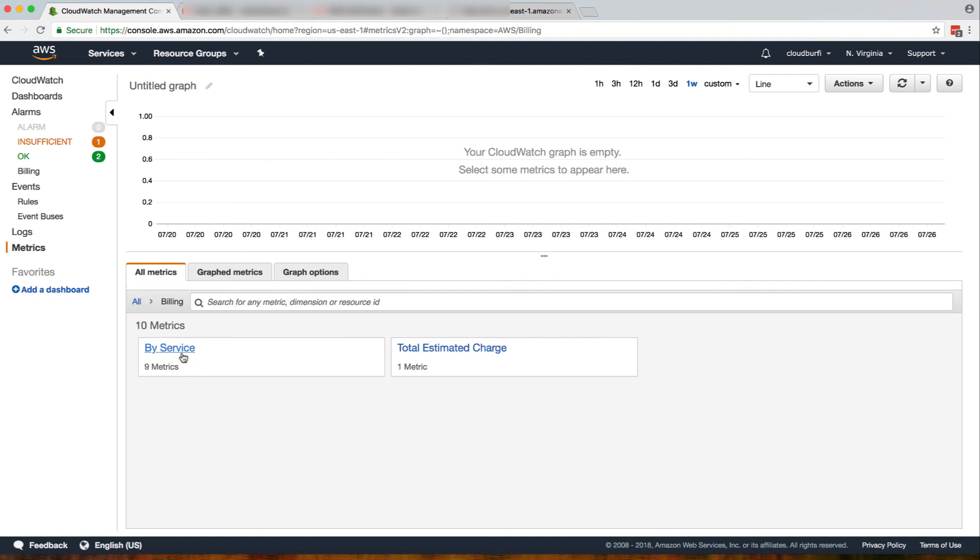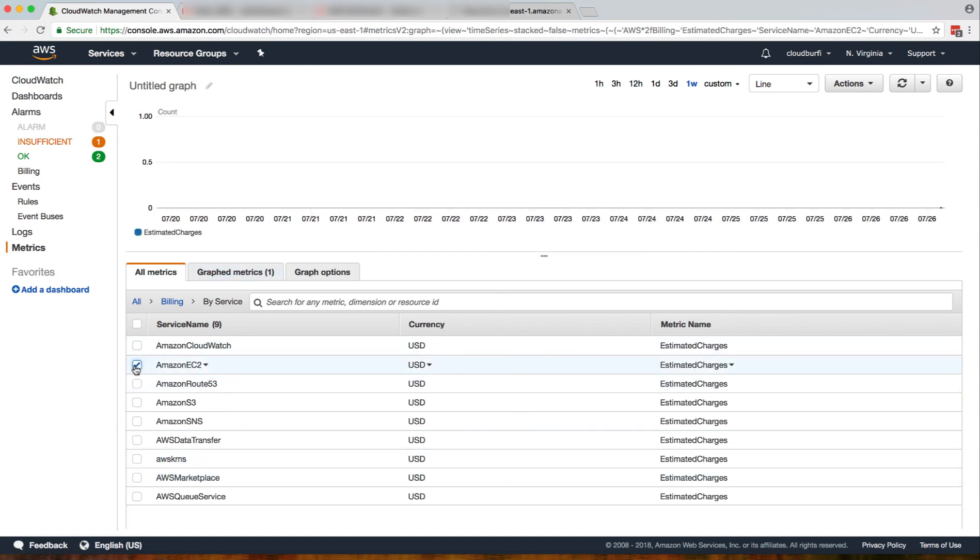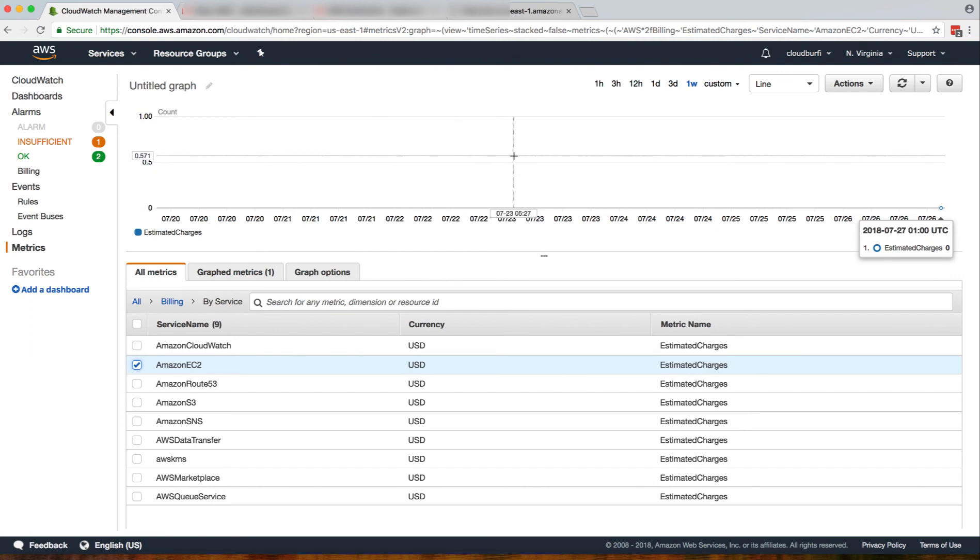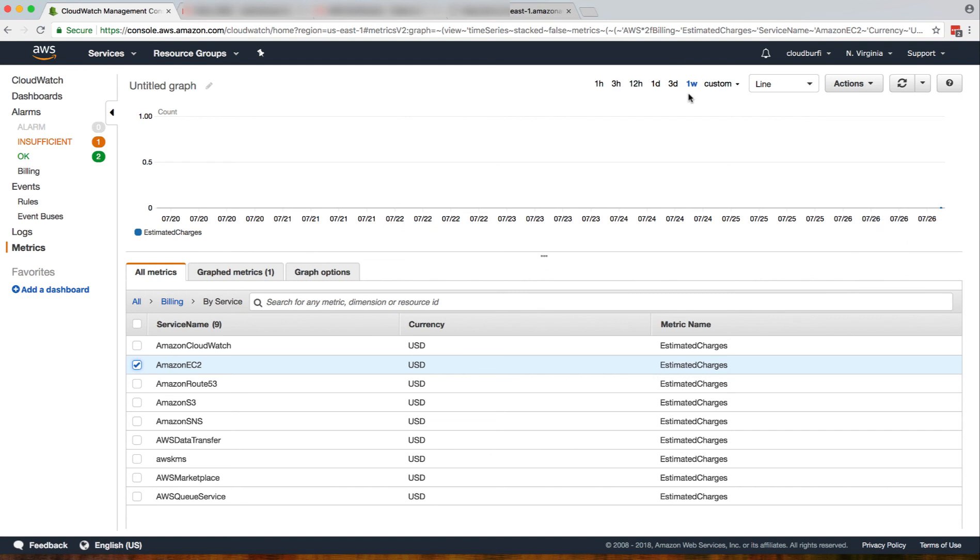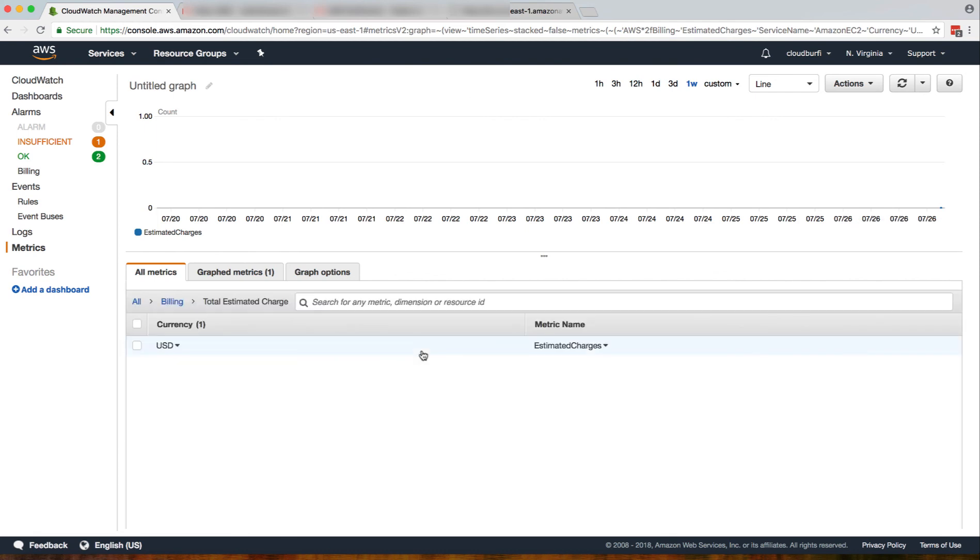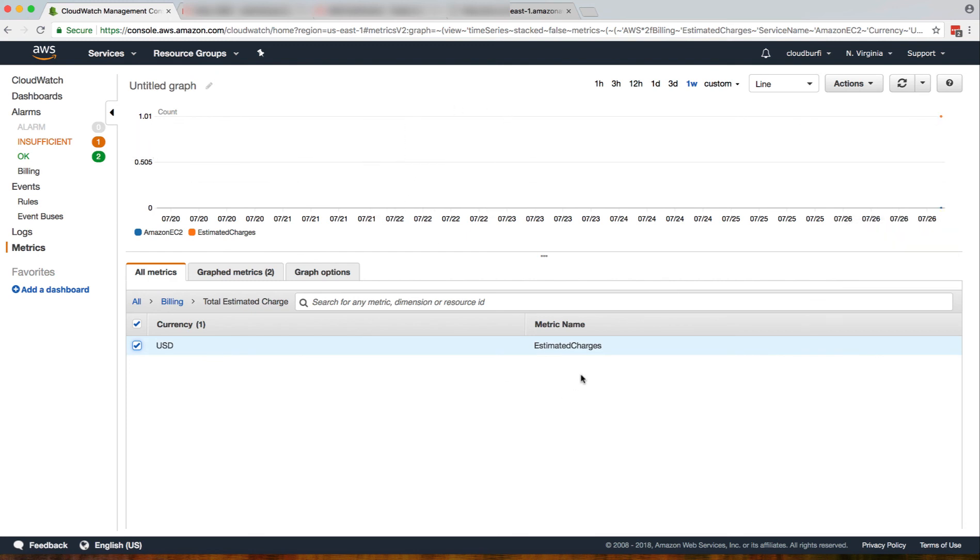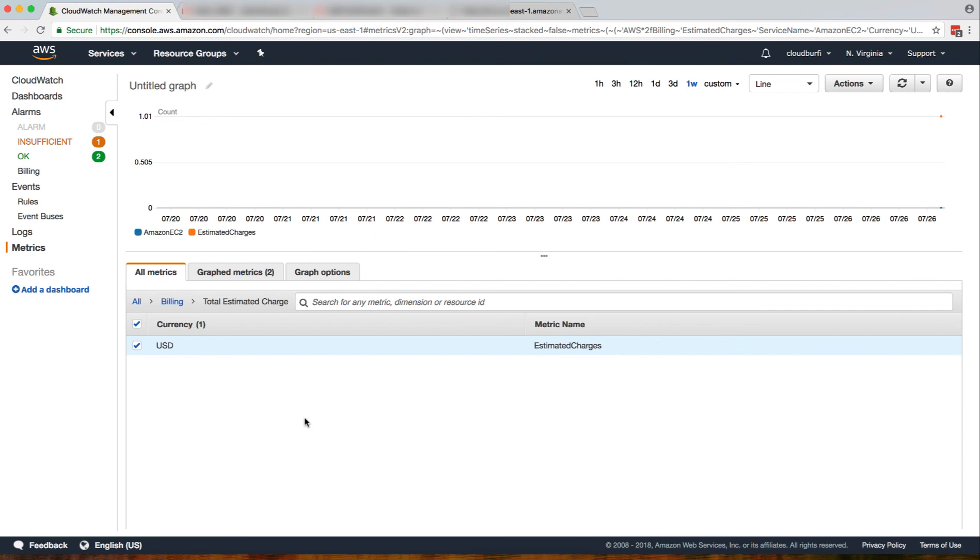You can have your metrics by service, so you can see like for EC2 how much amount I have used or how much I spend this month or this week, or you know how to navigate the graphs now. Or you could just track your total estimated charges in US dollars since I'm in the United States right now. You can track your charges by month or by week or by days.